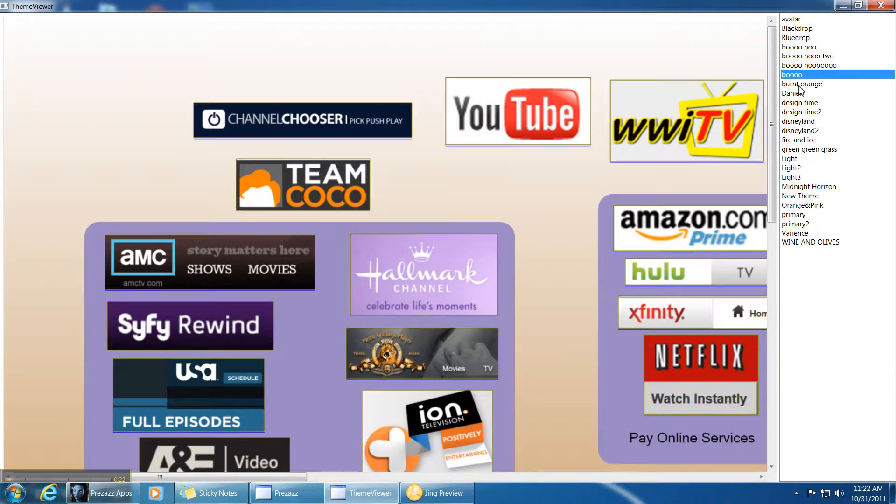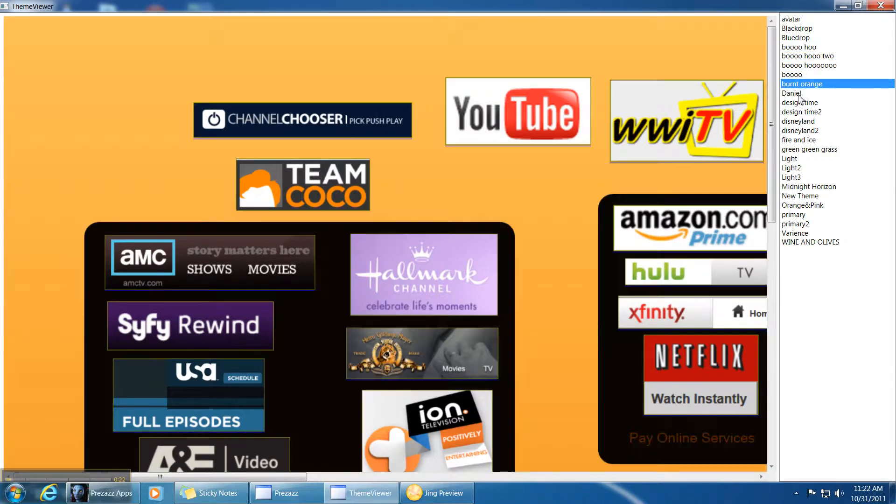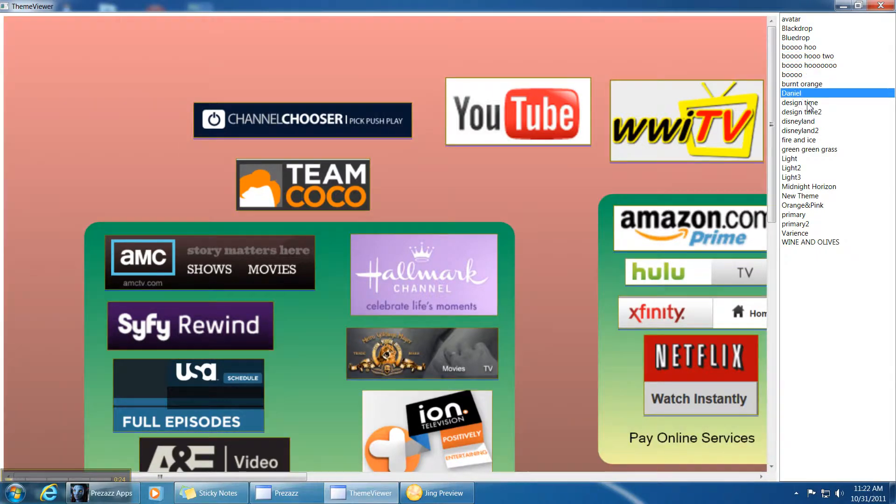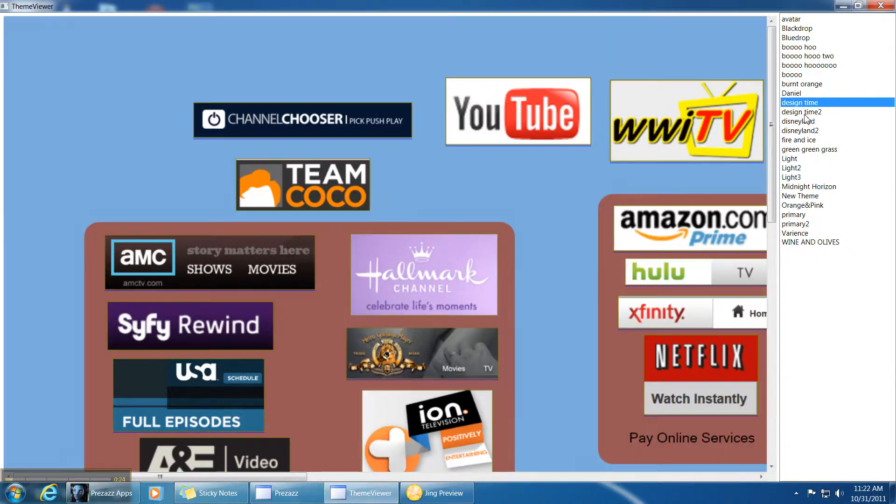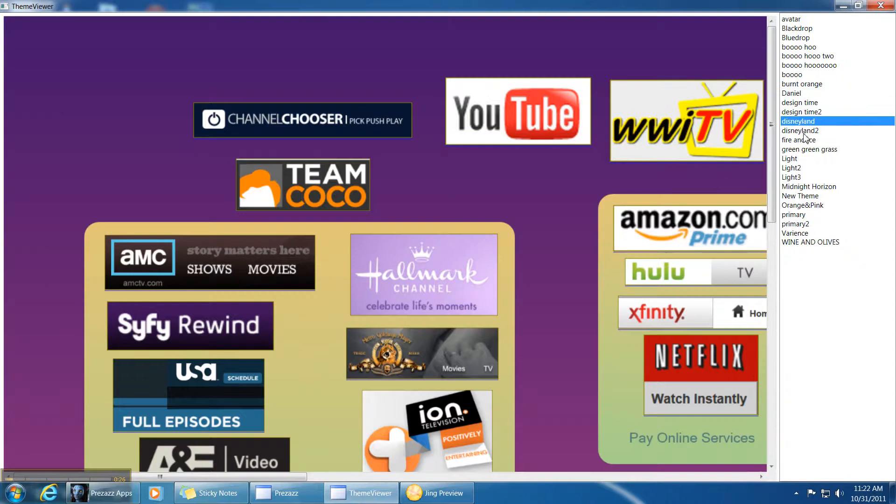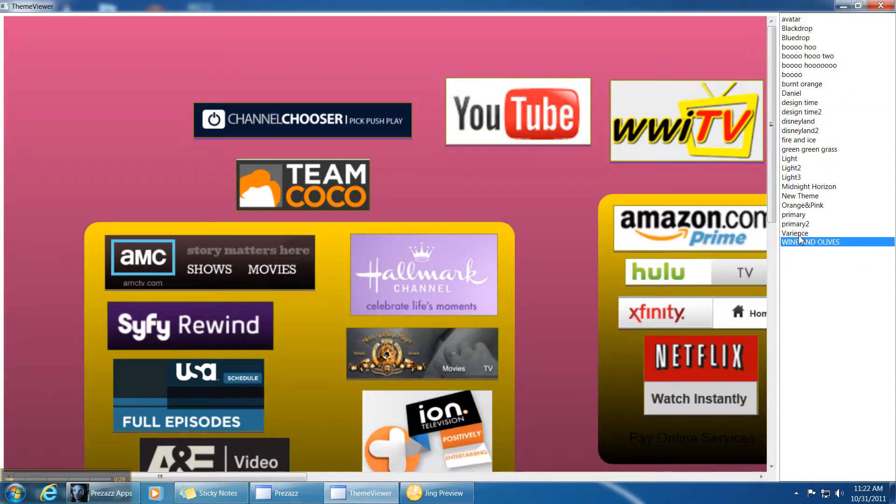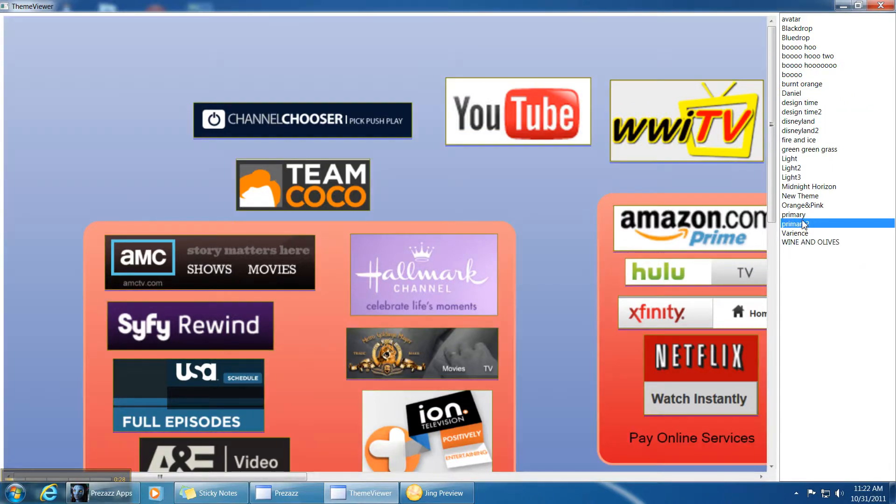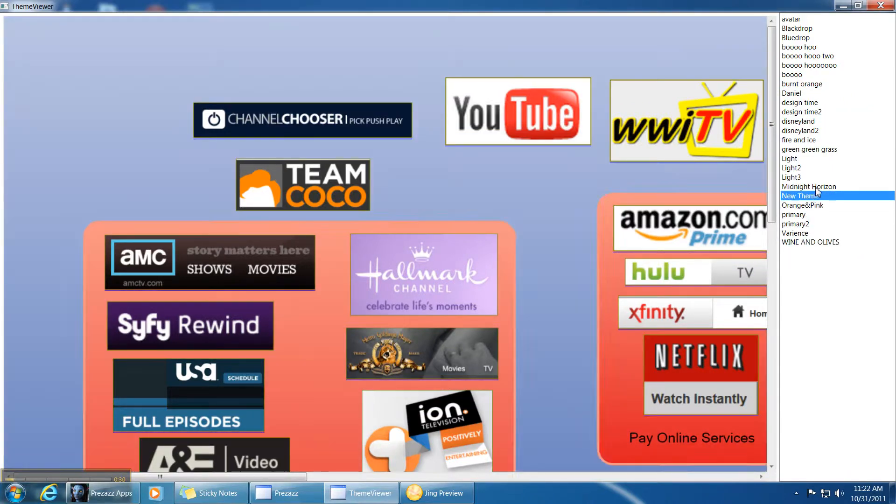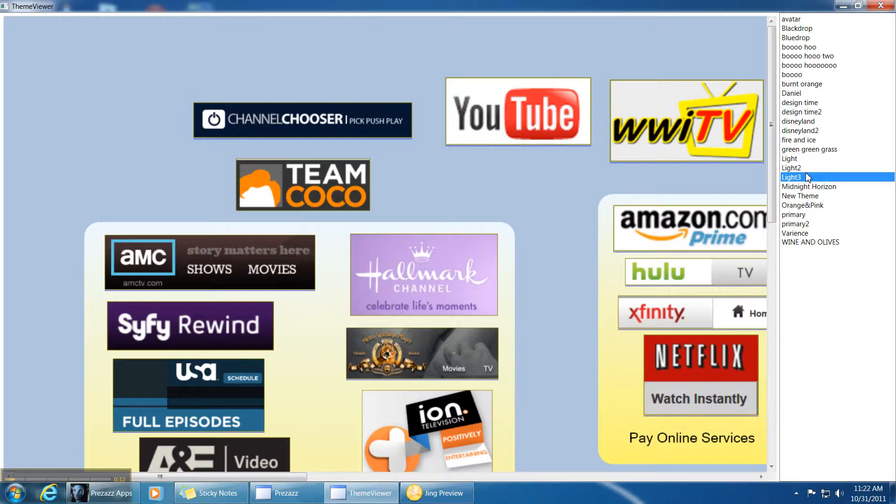So you're giving people an assortment of themes and they can choose. You're going to choose the default one, but they might change it and then it'll come up with that default.